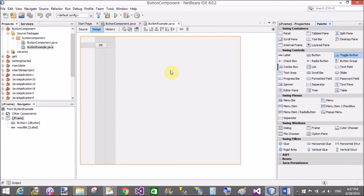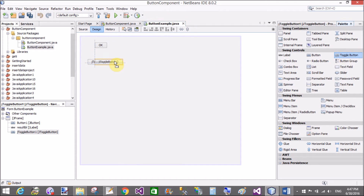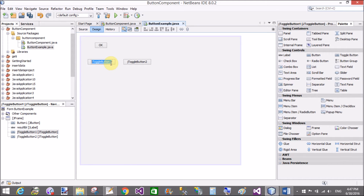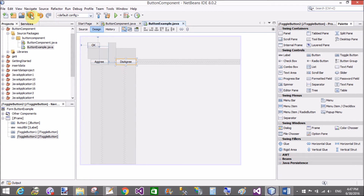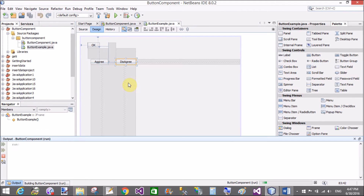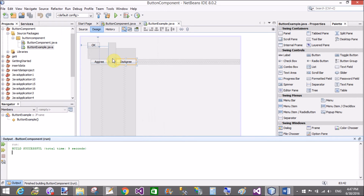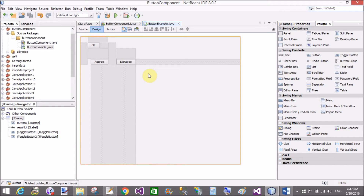Now, using the palette window (or toolbox window), drag and drop a toggle button. The meaning of the toggle button is set/unset, or you can say set/reset. Set the text of the toggle buttons to 'Agree' and 'Disagree'. Let's check the behavior first — you can set and reset both independently.